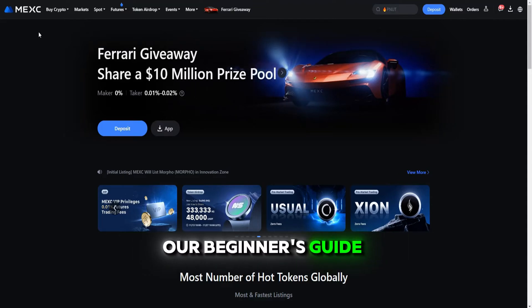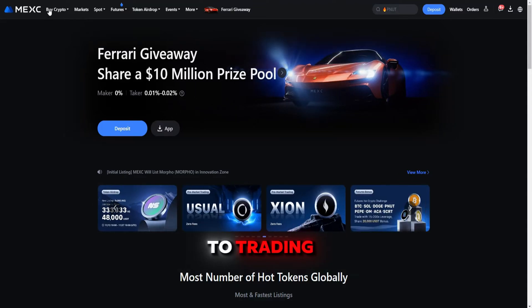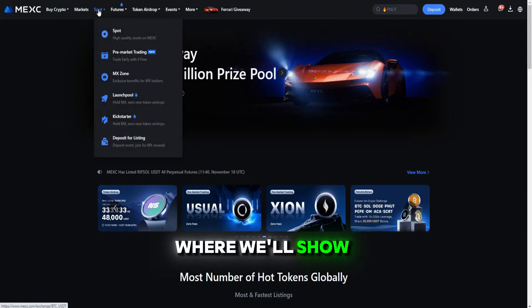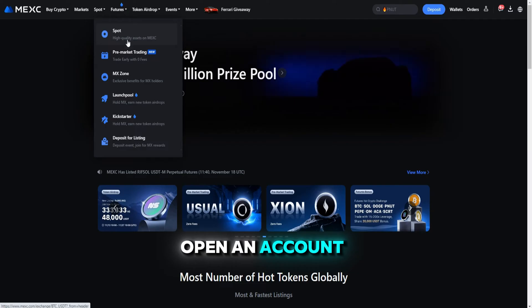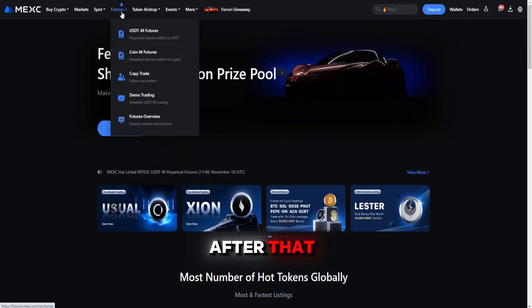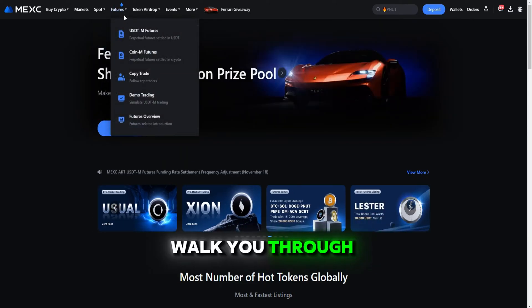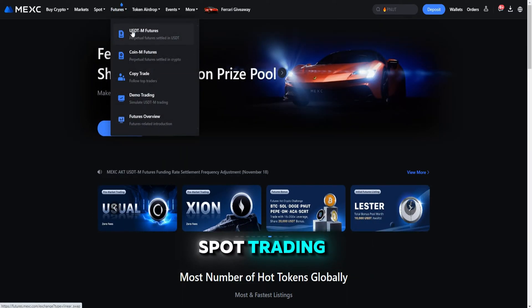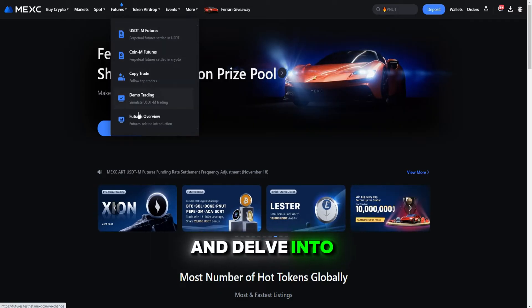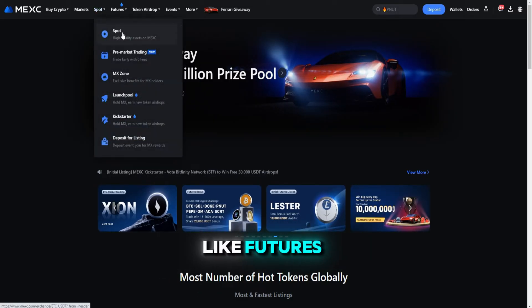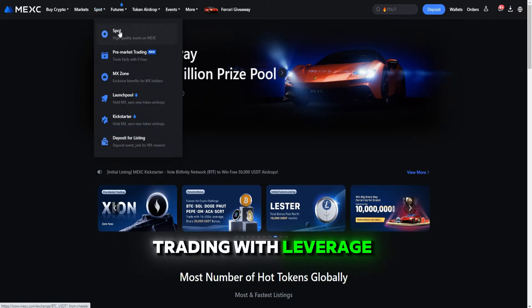Welcome to our Beginner's Guide to Trading on MEXC Exchange, where we'll show you how to open an account with a promo bonus, walk you through the basics of spot trading, and delve into advanced features like futures trading with leverage.